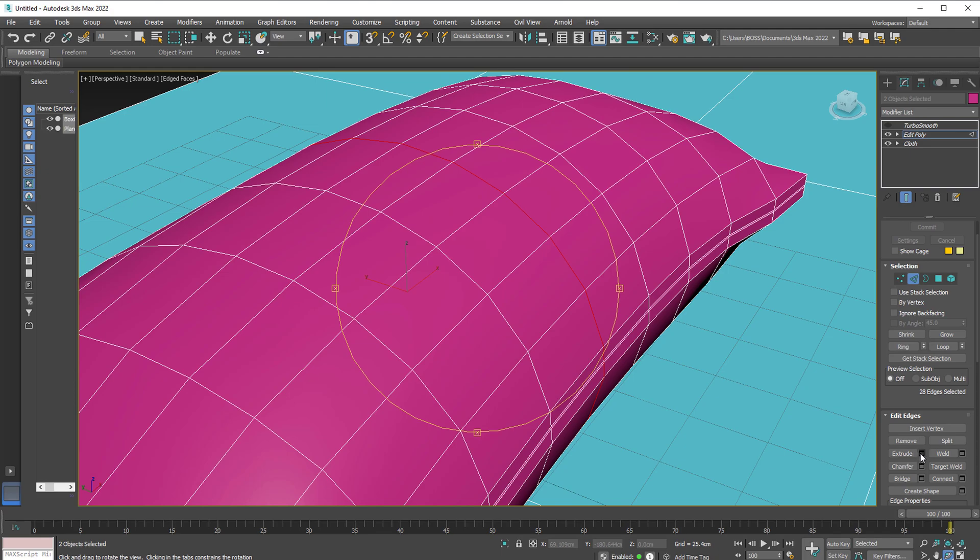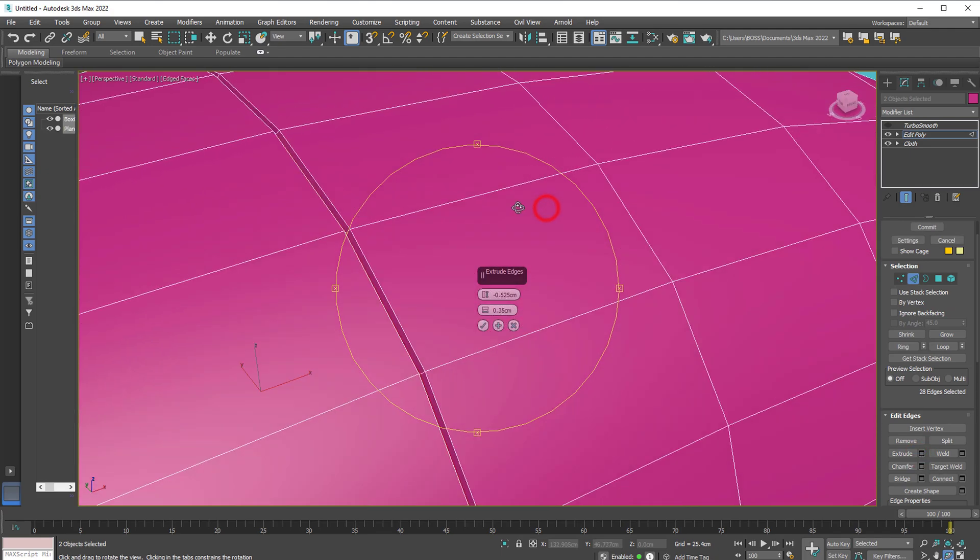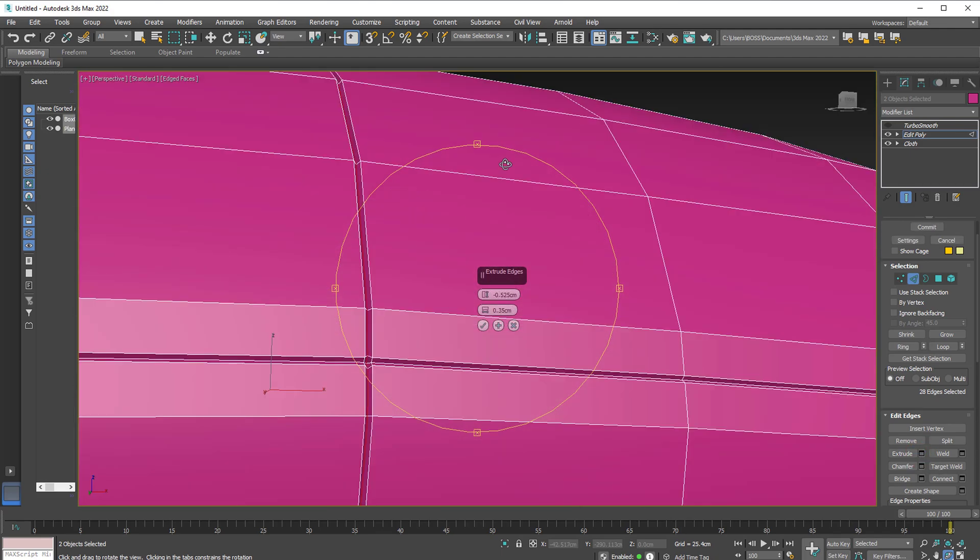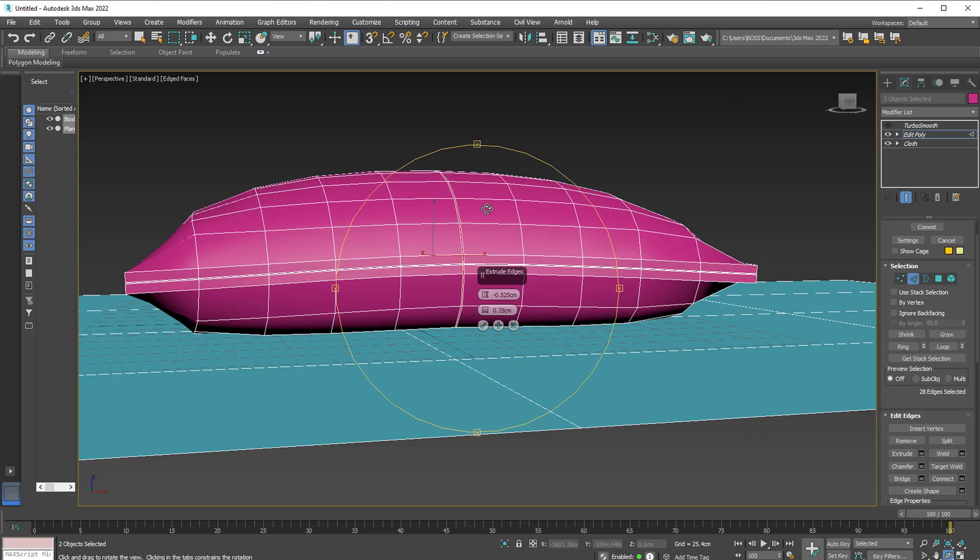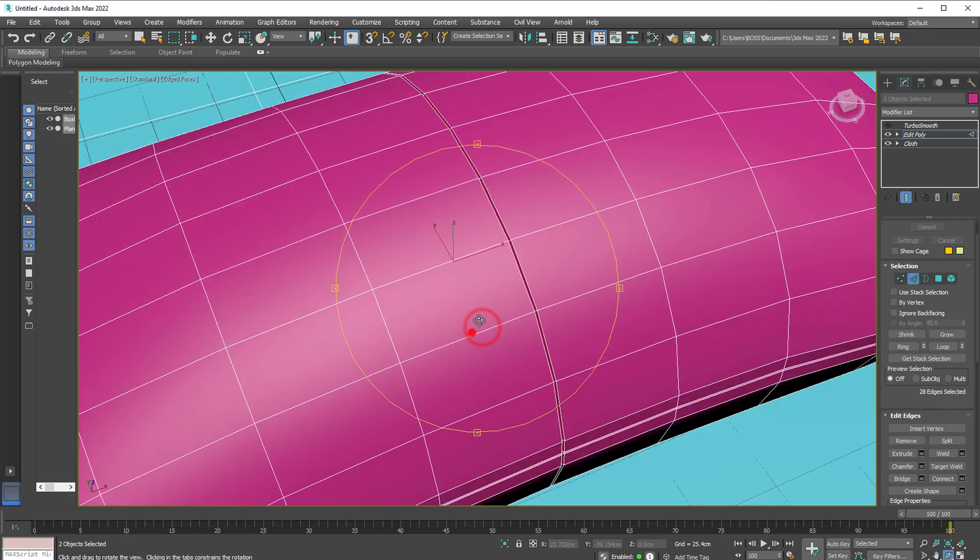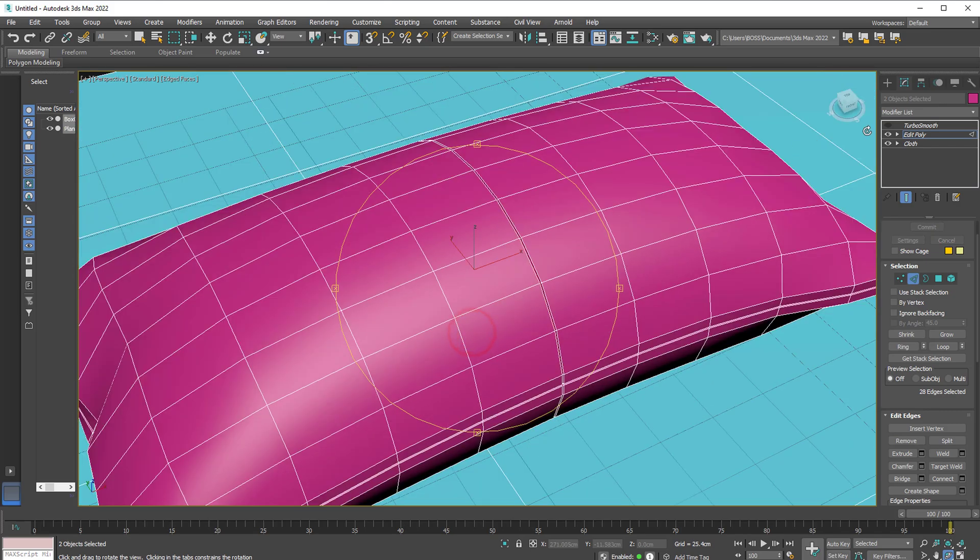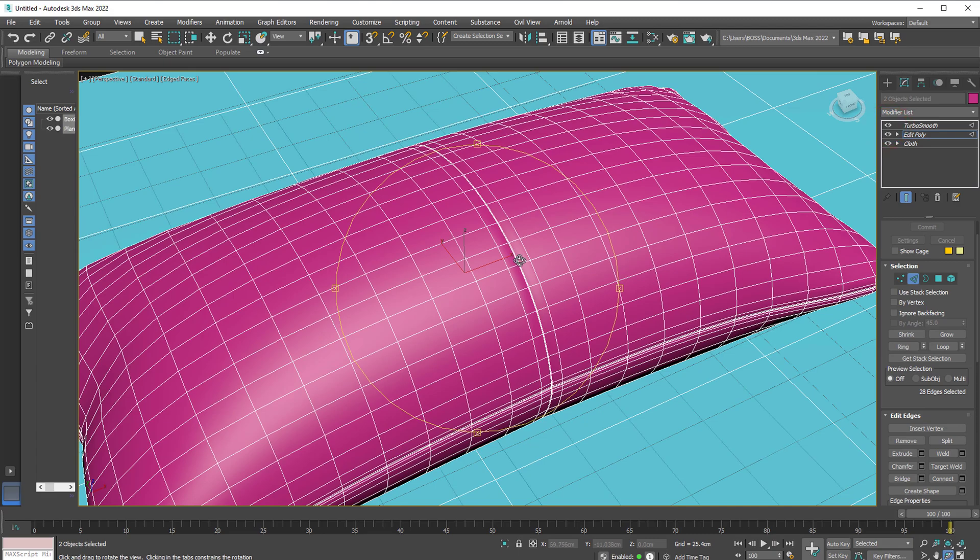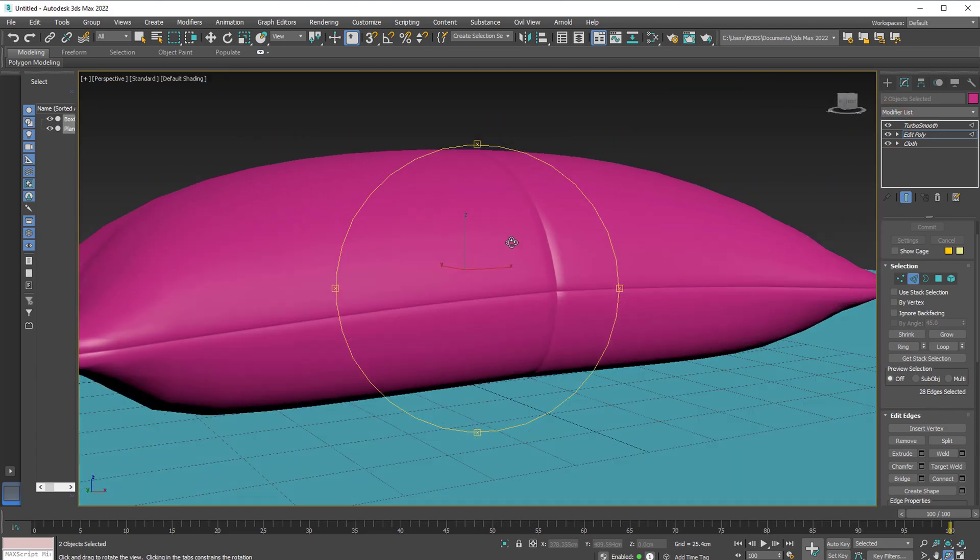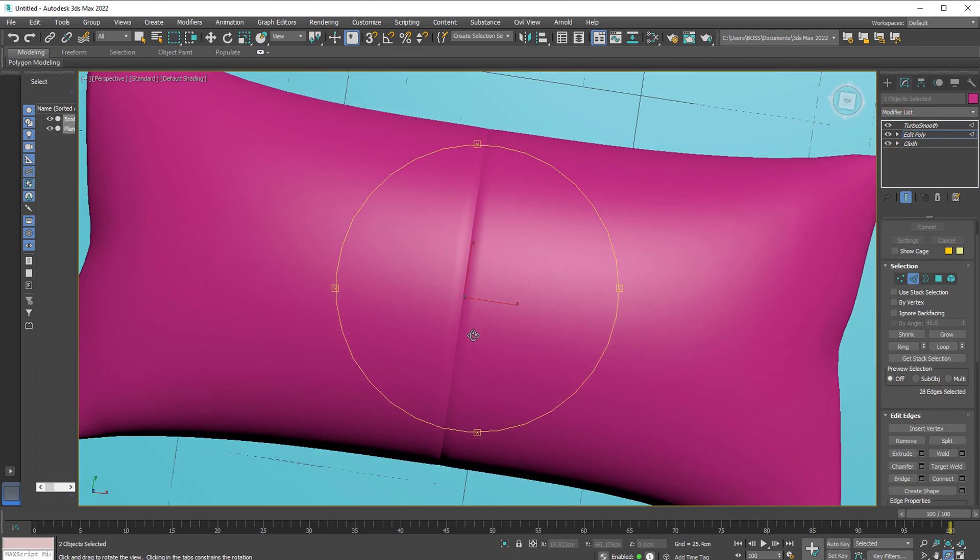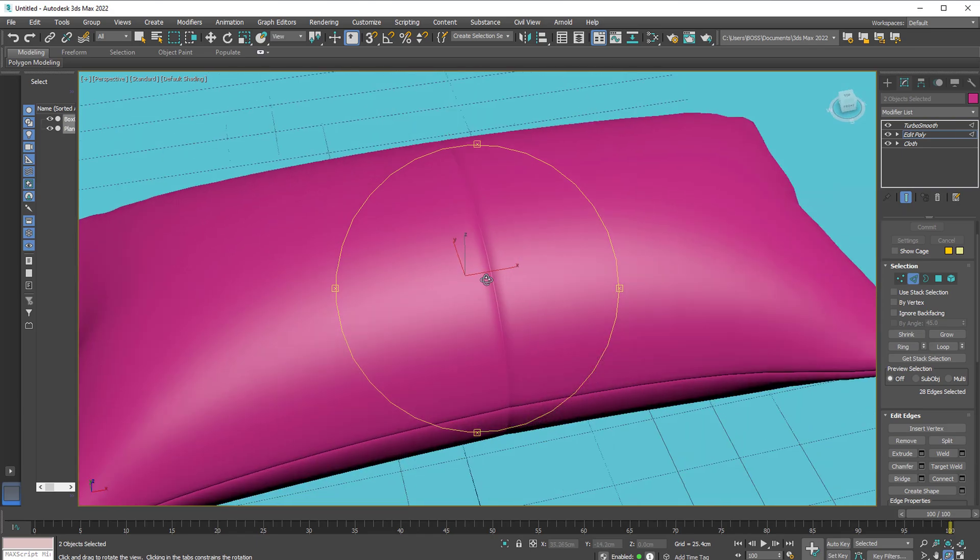Now go back to the extrude settings. And you'll notice we have our previous settings automatically applied. So maybe let's try and see what that looks like. Hit OK. Turbo Smooth again. Hit F4. And you'll notice we've added a little bit more detail here.